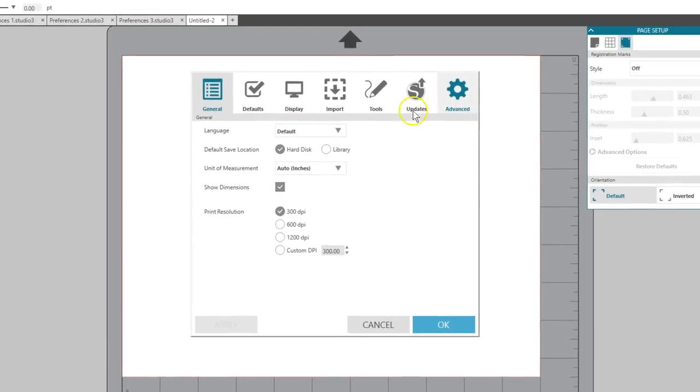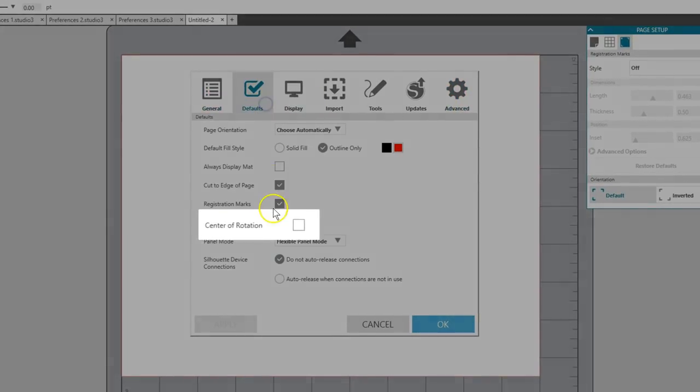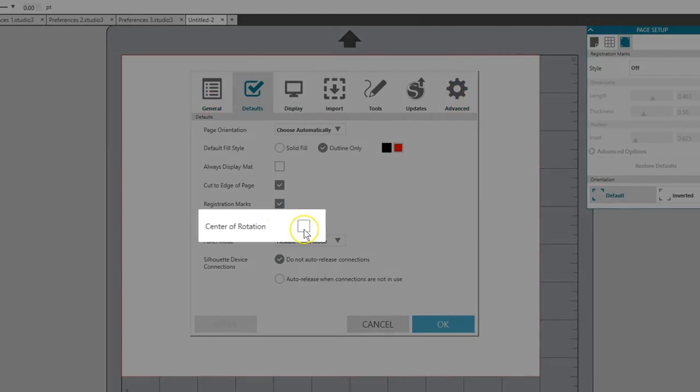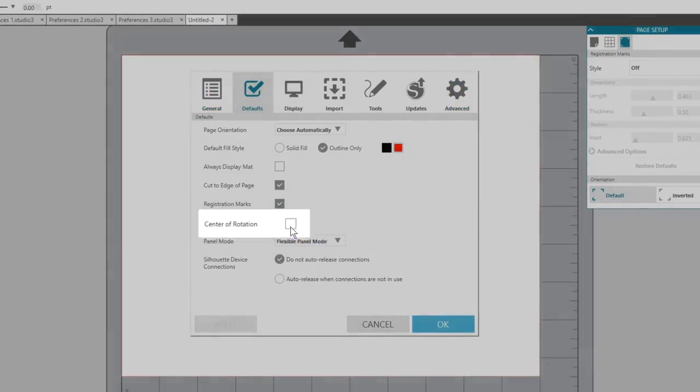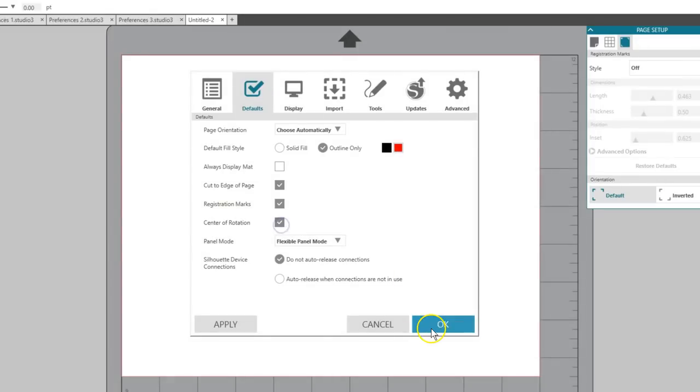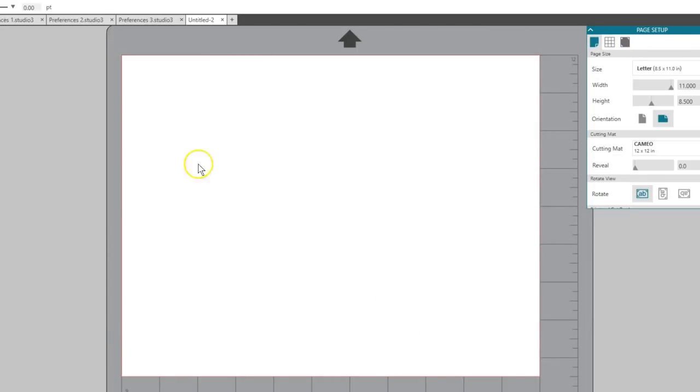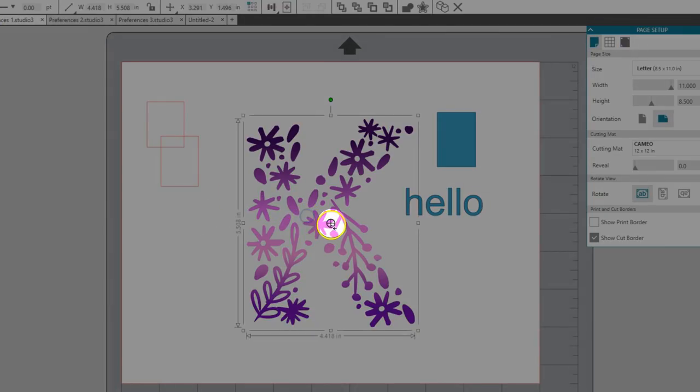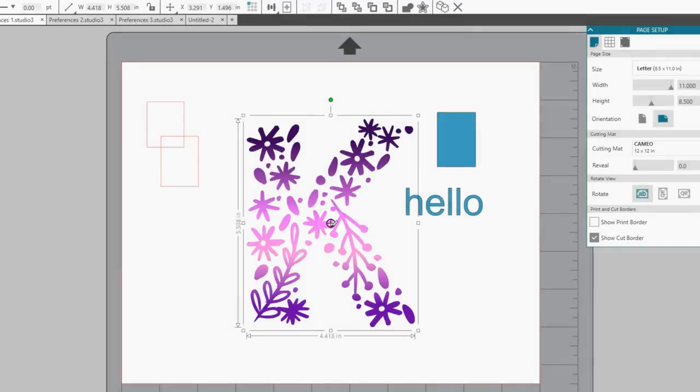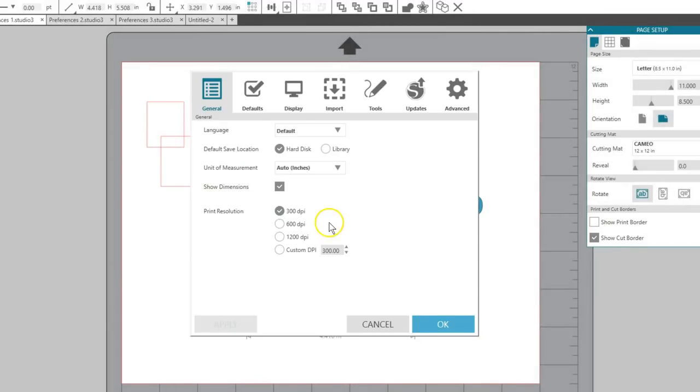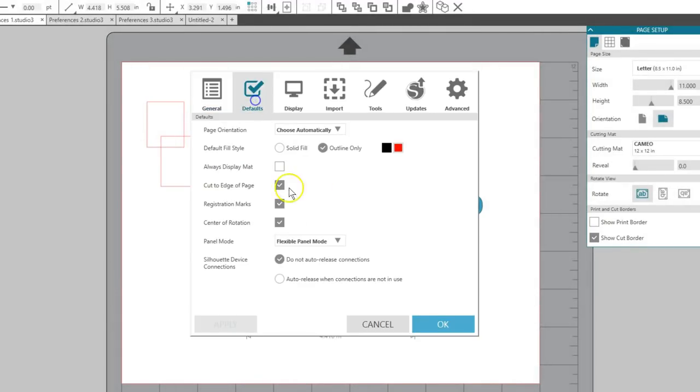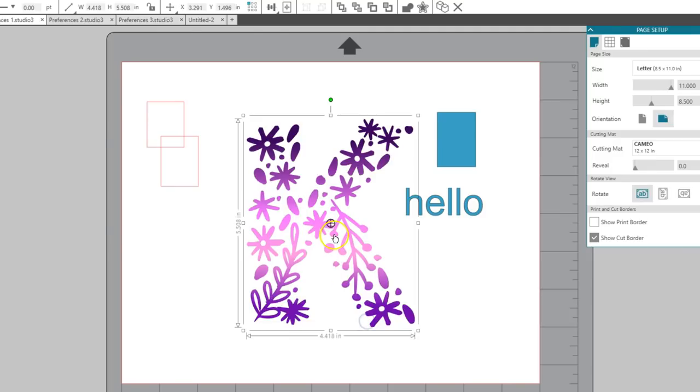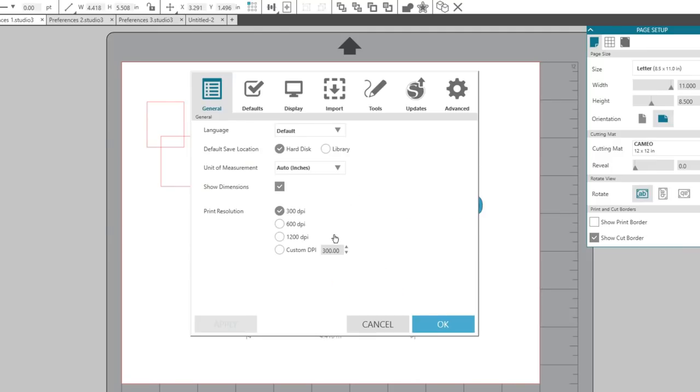Center of Rotation is a Designer Edition feature. This shows a visible crosshair mark in the center of your selected object, which can then be adjusted. Sometimes it gets in the way, so you can turn it off or on here in Preferences or use the shortcut key letter O to toggle it off or on.